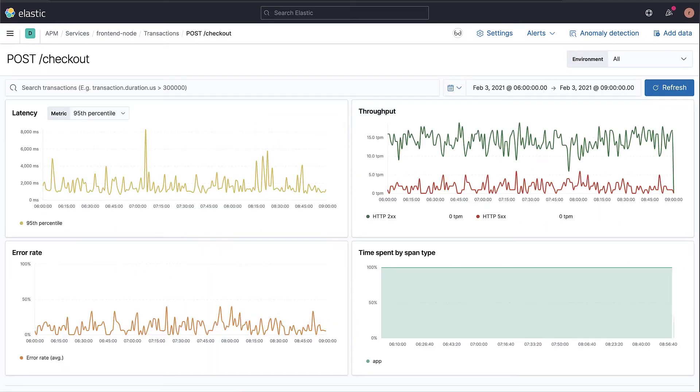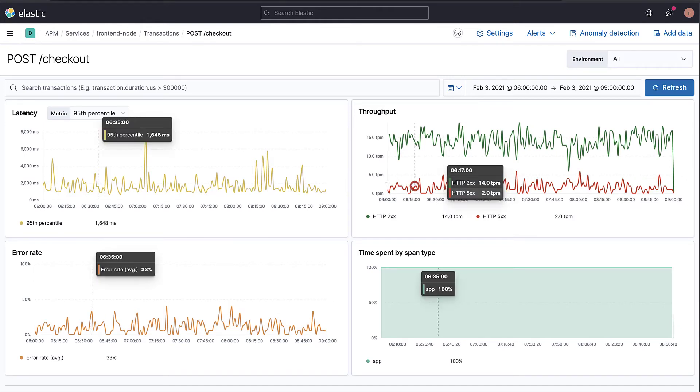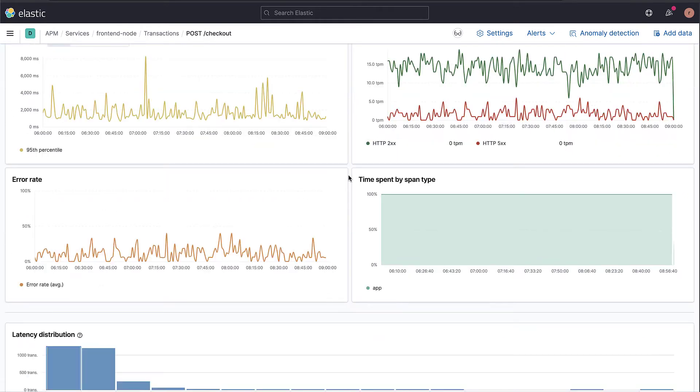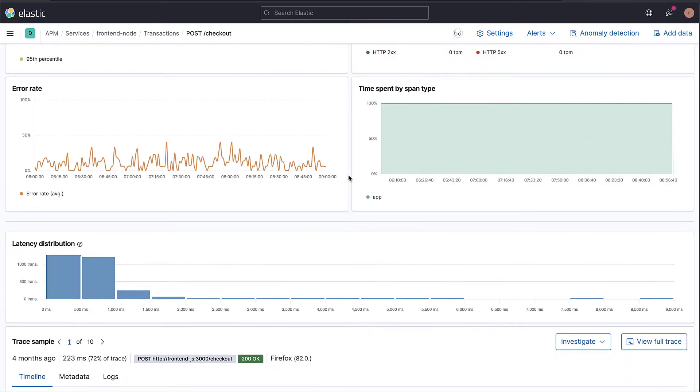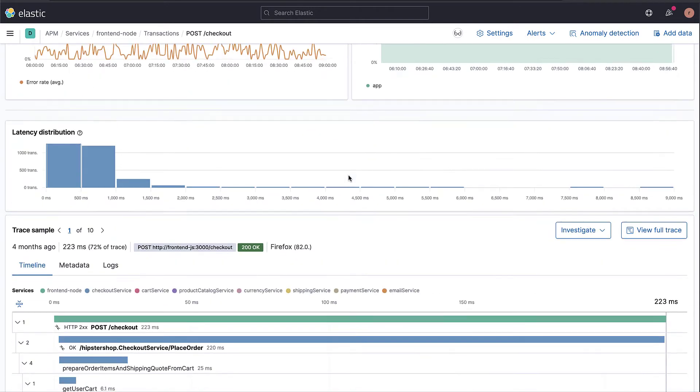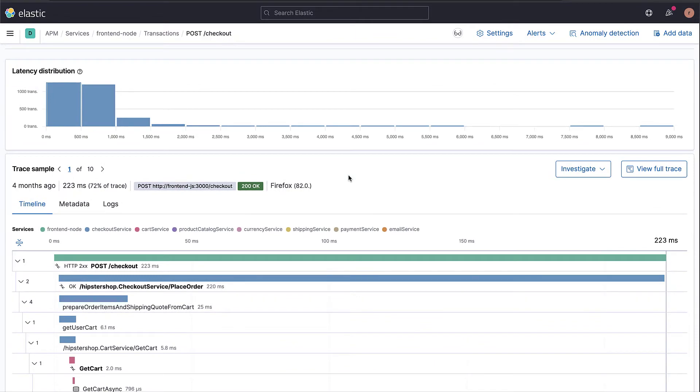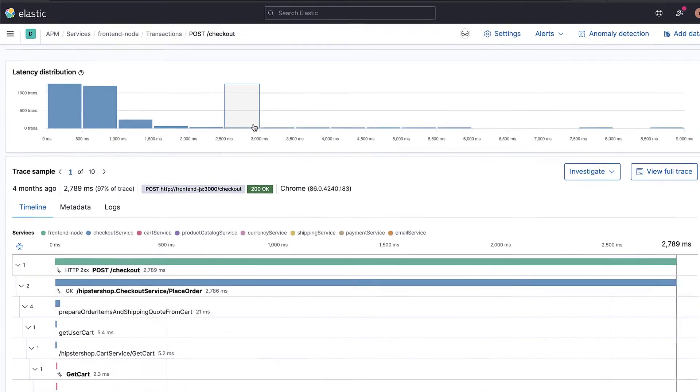Clicking on the transaction shows the details of that specific transaction. You can see the duration distribution and click on slow transactions to investigate bottlenecks.